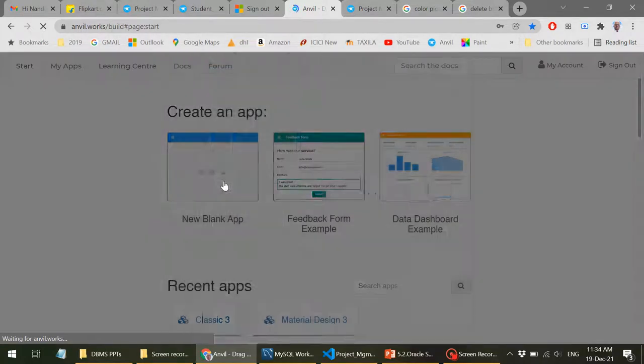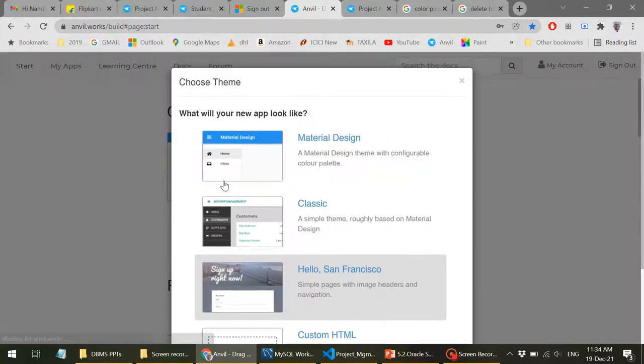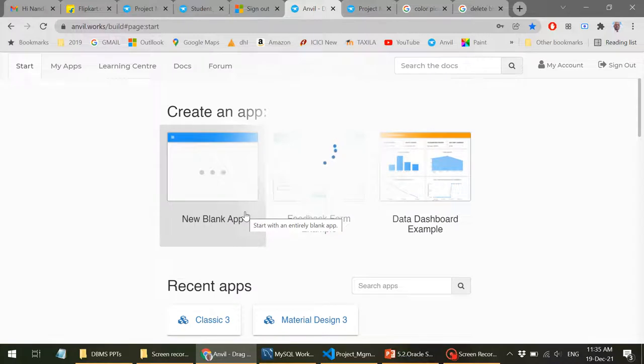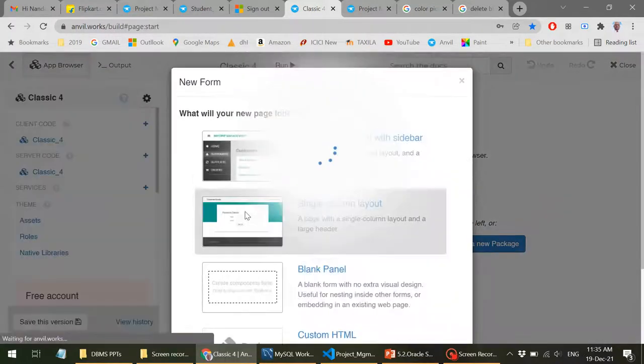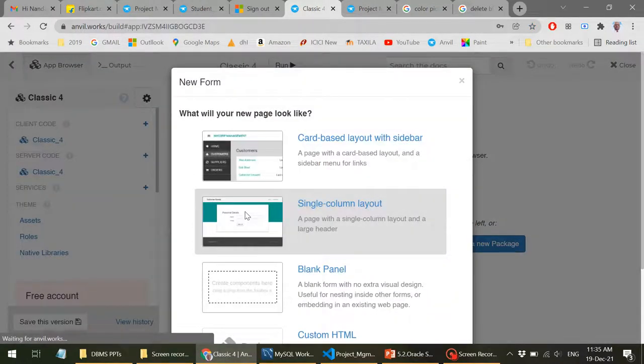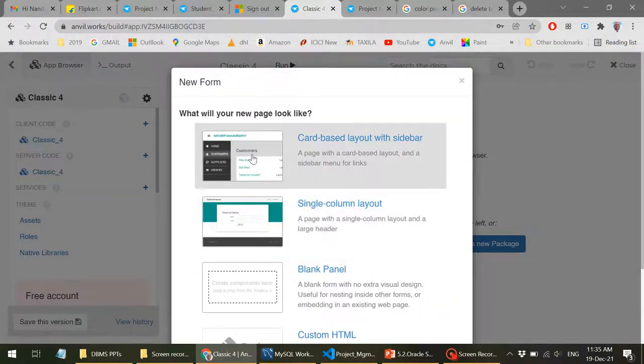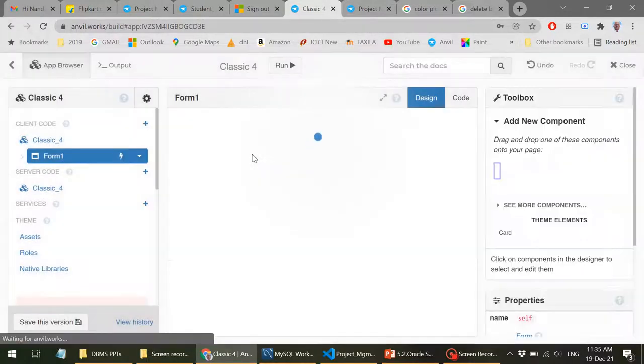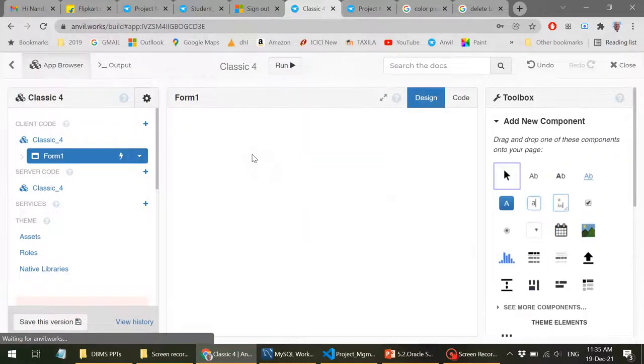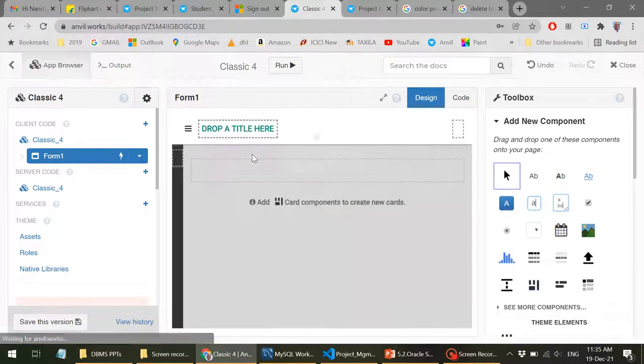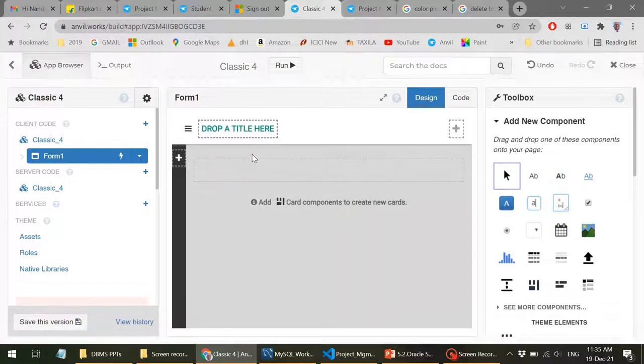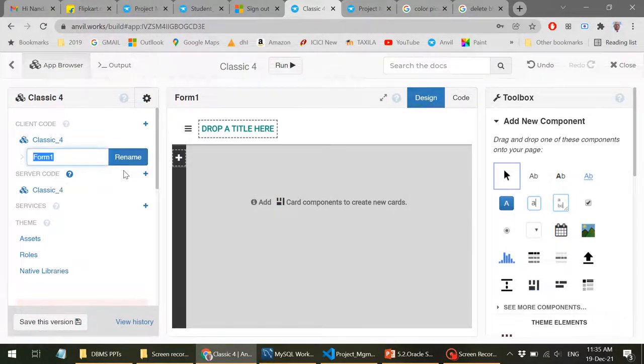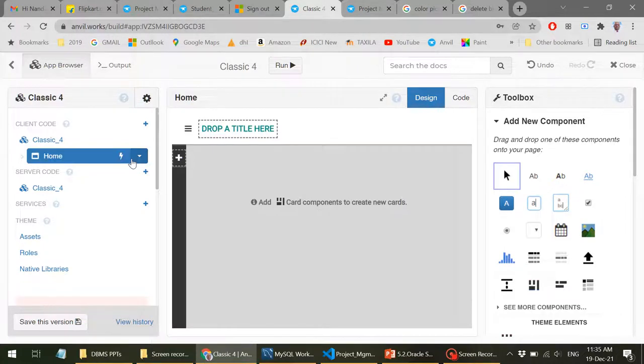So I'm not going to take up any particular problem for development, but this is just to understand what facilities are available in Anvil. Let me click on start building. You'll see this page where you need to click on new blank application. Now you can select classic design.